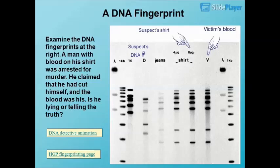Examine the DNA fingerprints shown. A man with blood on his shirt was arrested for murder. He claimed that he had cut himself and the blood was his. Is he lying or telling the truth?